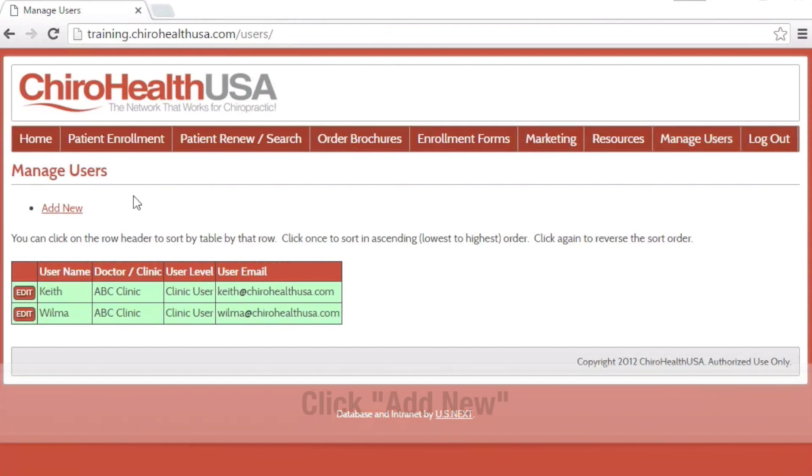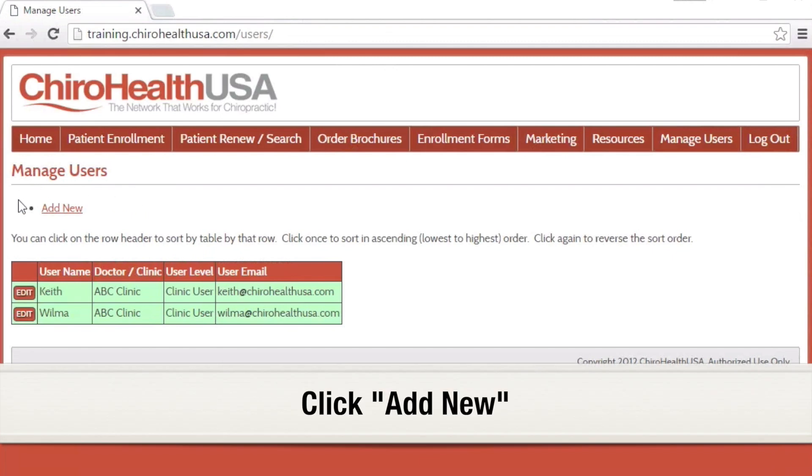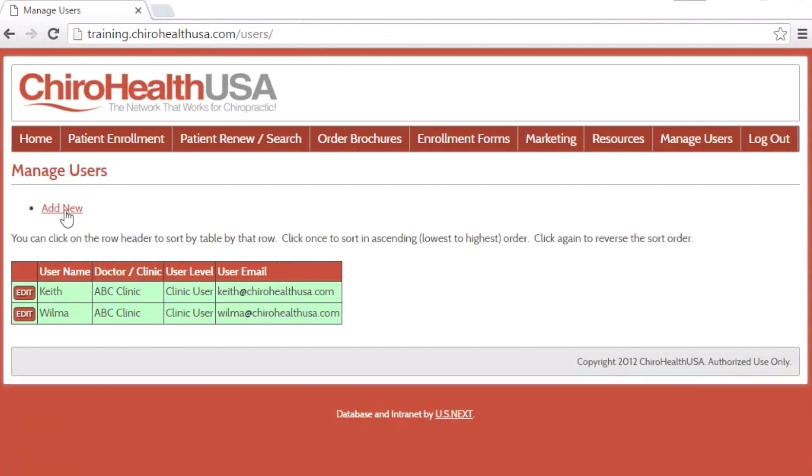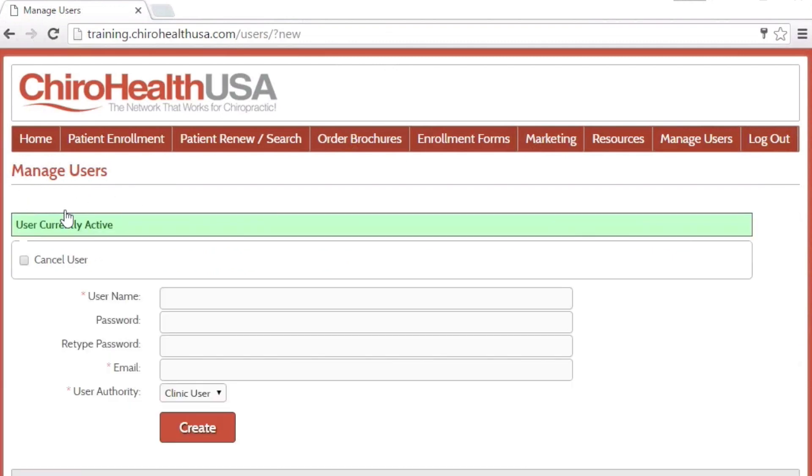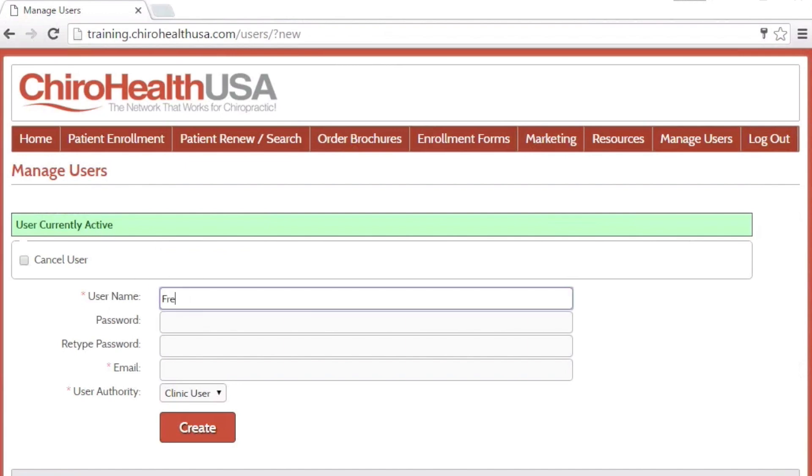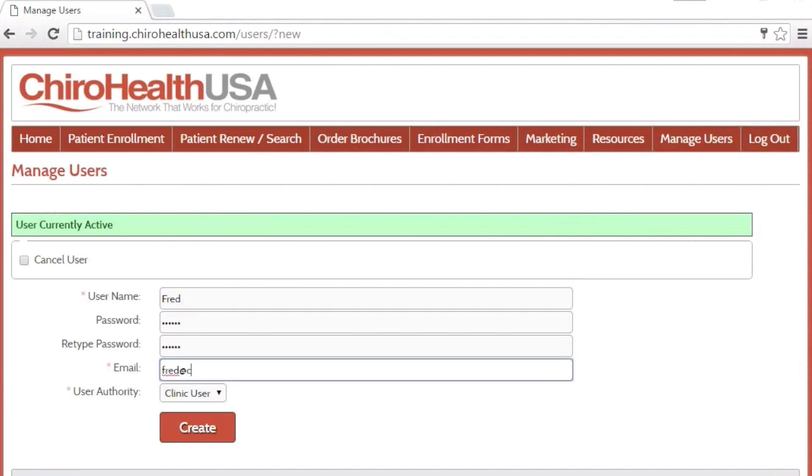To add a new user, click Add New. Enter a unique username, a password, and an email address. Click Create.